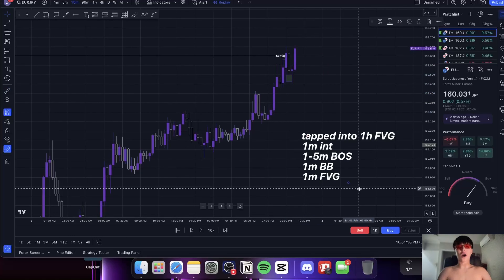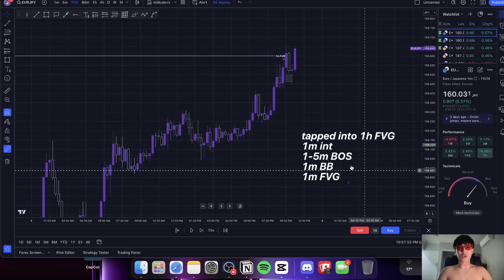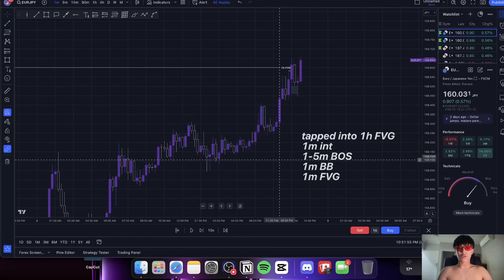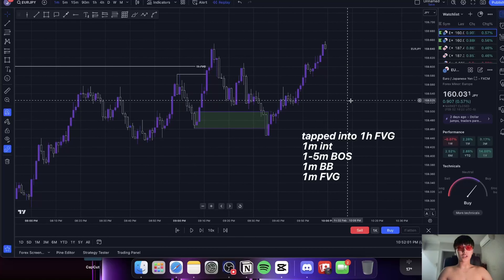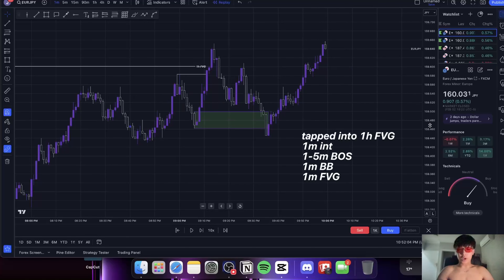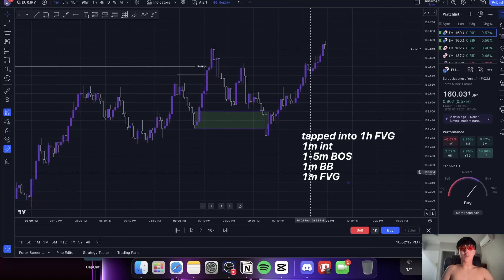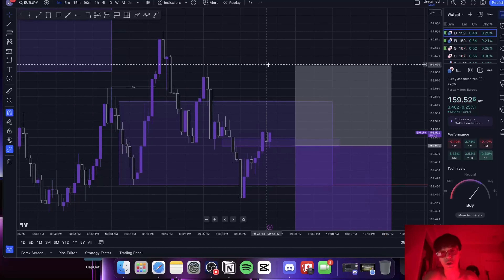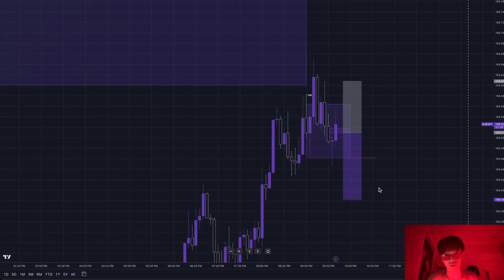Without following higher timeframe market structure, without following where the high timeframes are breaking structure — bull or bear — and without seeking a high timeframe fair value gap or target, that silver bullet on the one minute is not a high probability trade. Higher timeframes hold higher power. Follow market structure, look for high timeframe targets — that's how you find high probability trades. This was not a high probability trade and this is what you should not be doing. Stop loss is high, TP1 is this five-minute level.